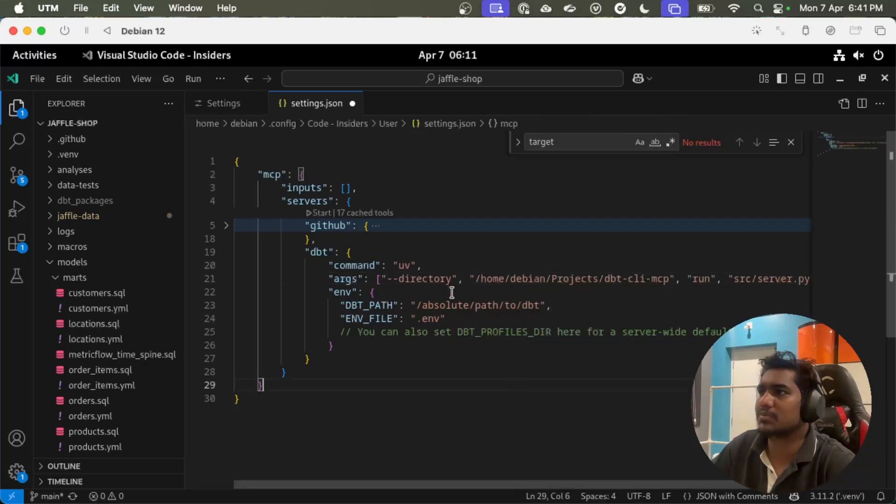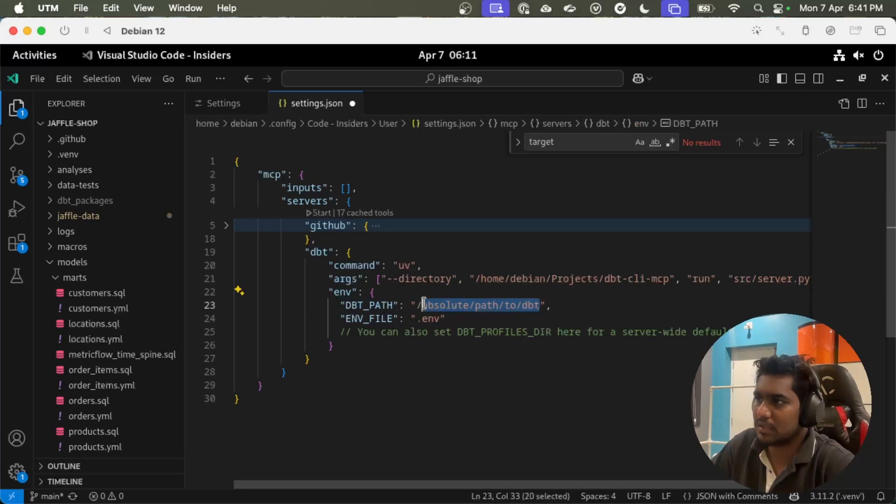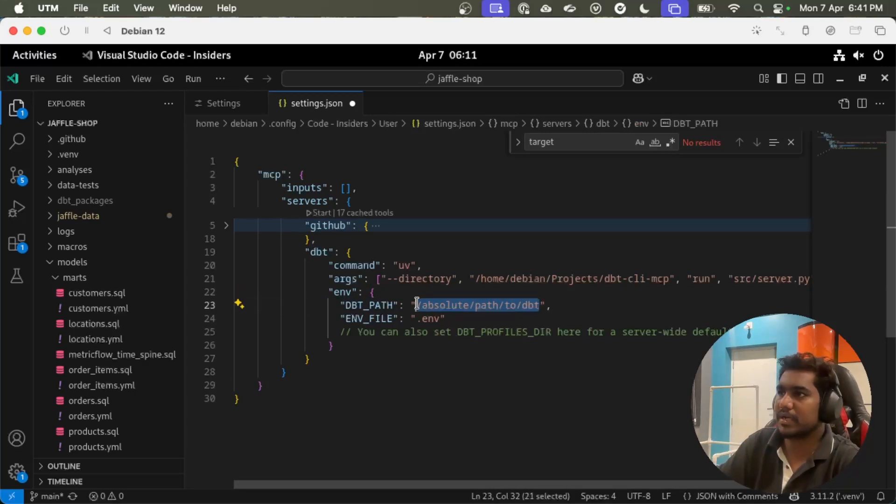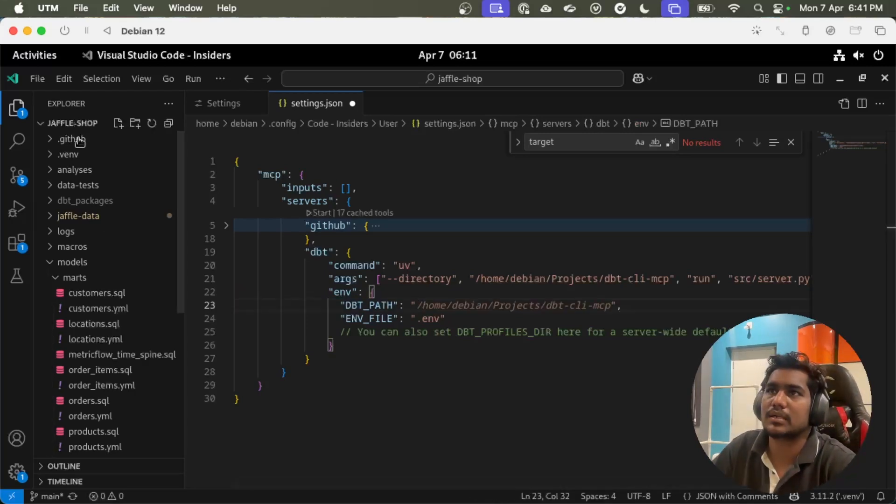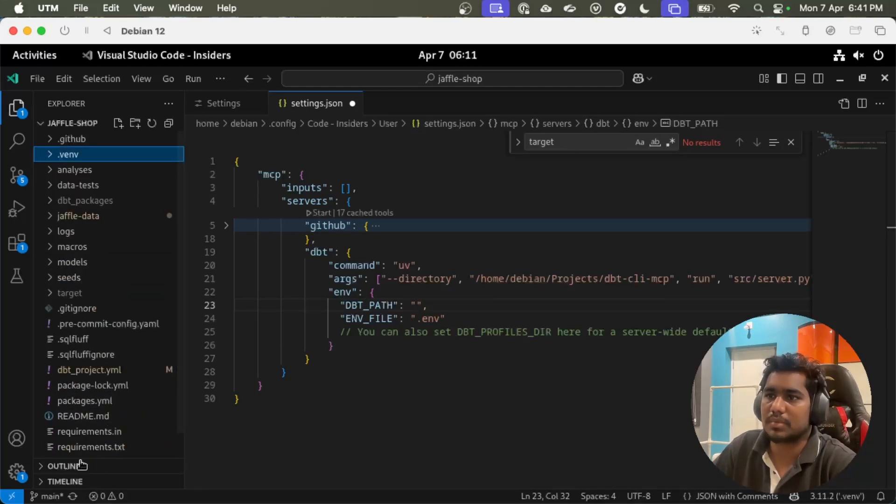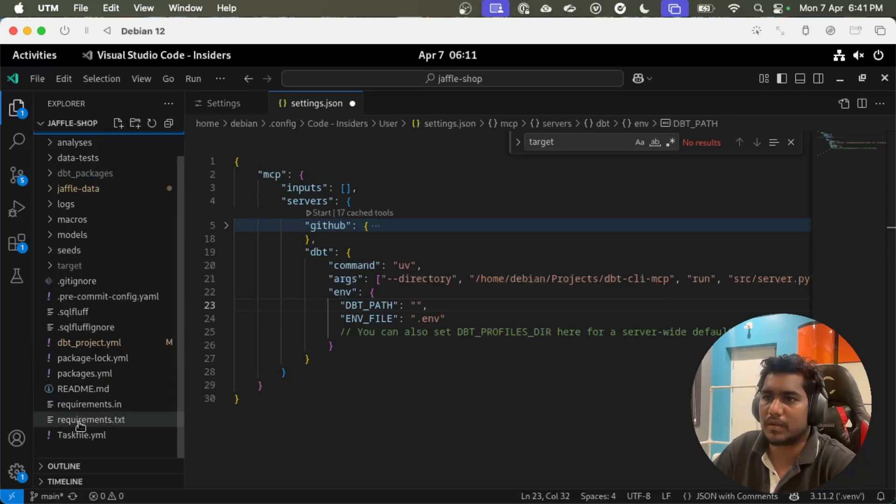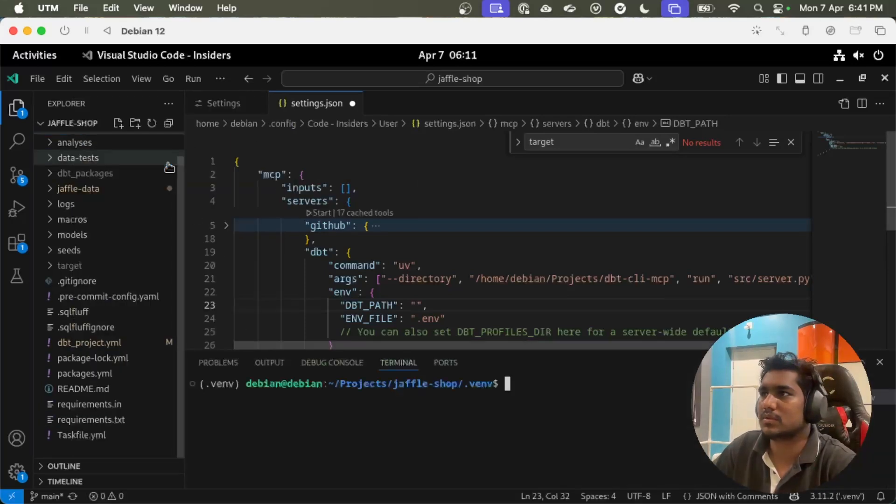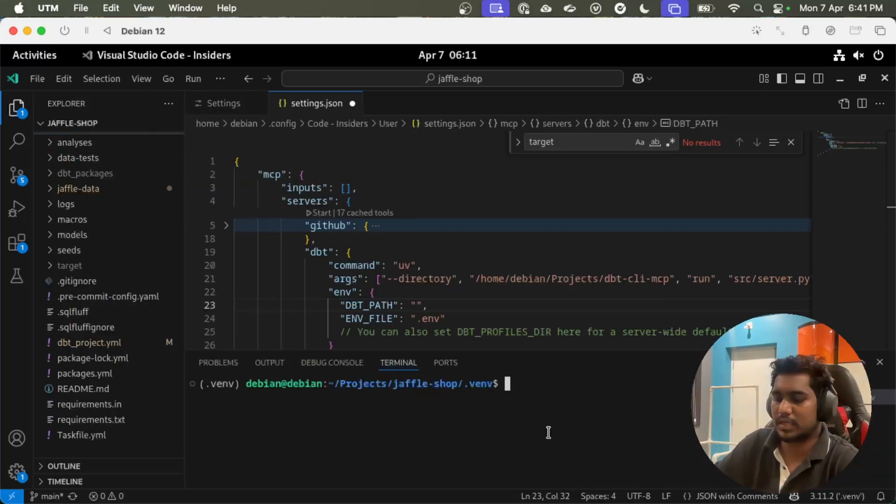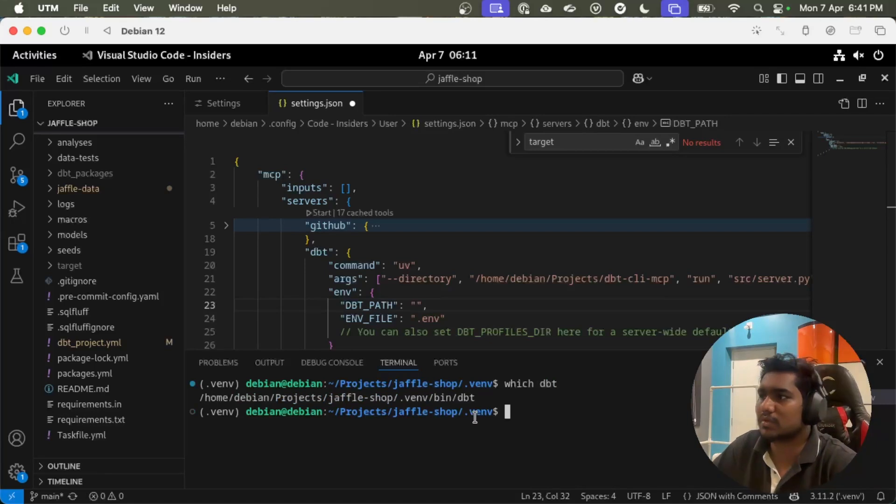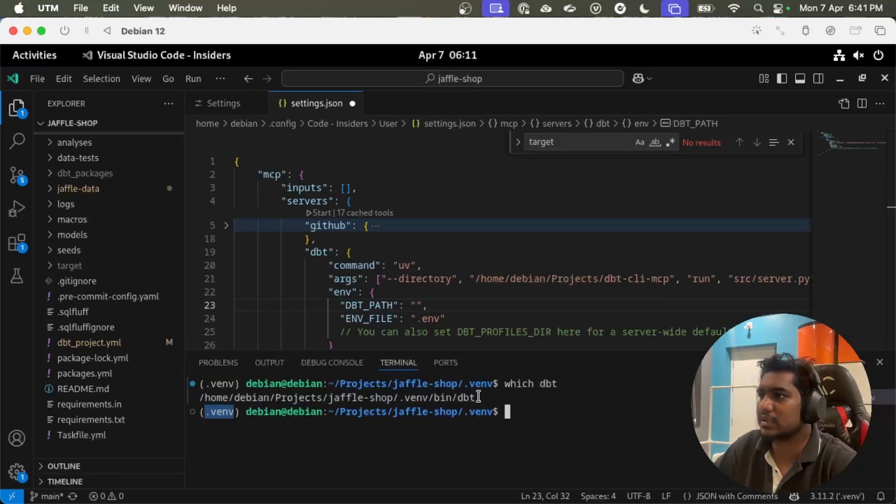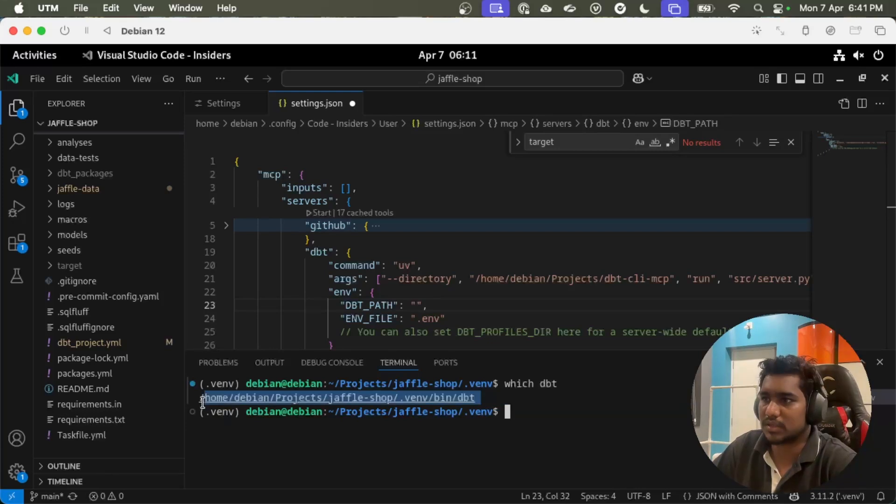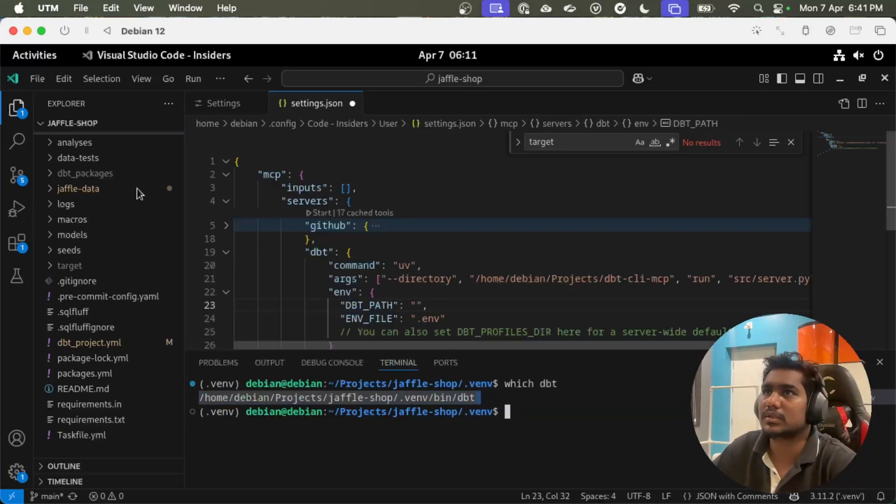Absolute path to dbt, this should be your dbt path. In my case, I installed dbt in the virtual environment I have here. To get the path, you can do which dbt. This would give you your absolute path. I'm already in the virtual environment and I'm doing which dbt, which gives me the absolute path for dbt.